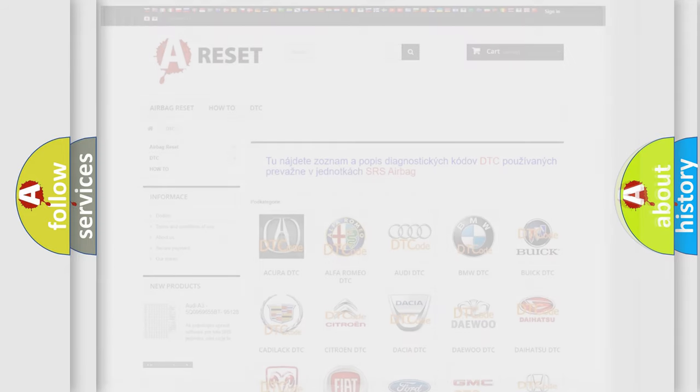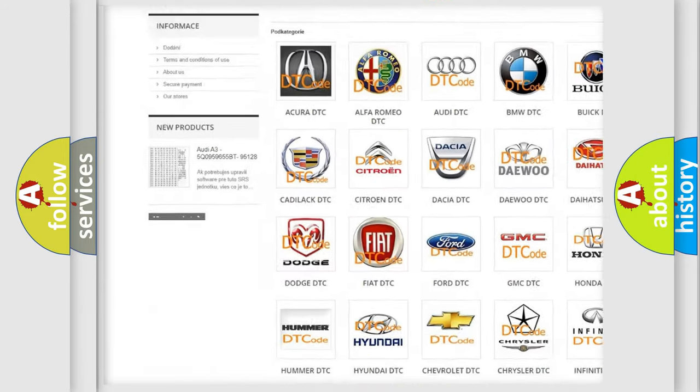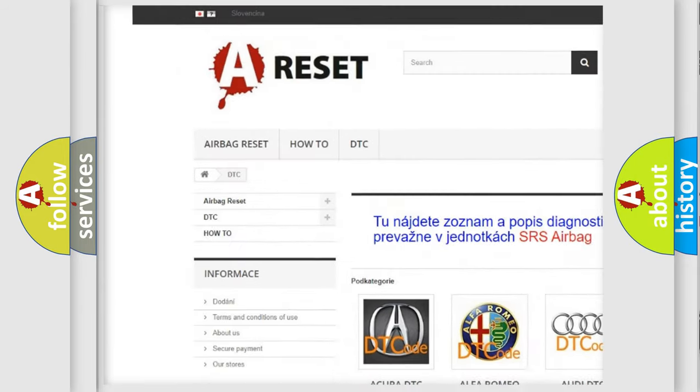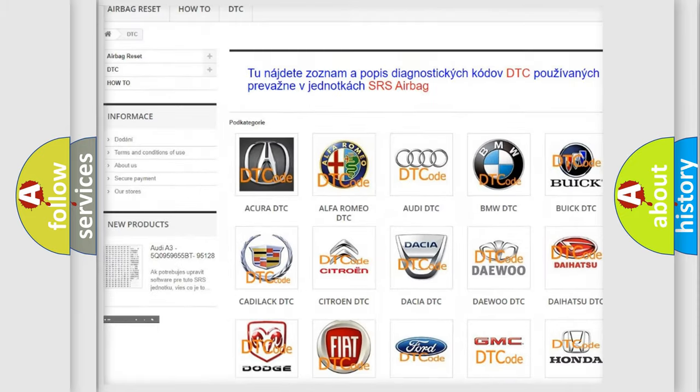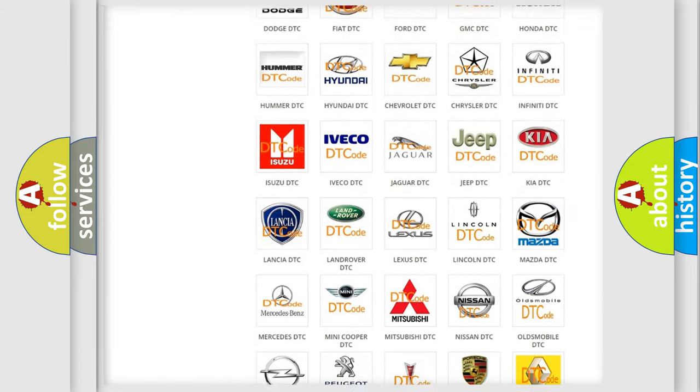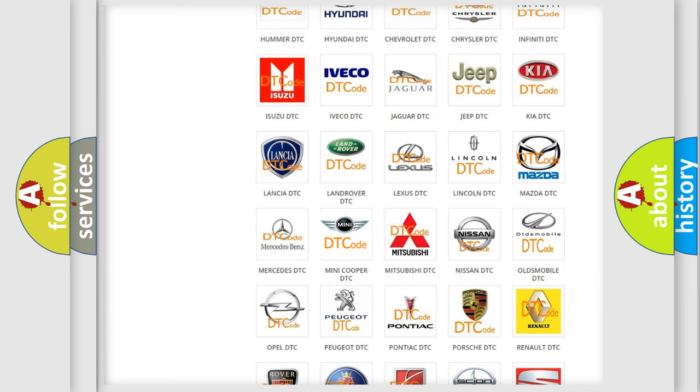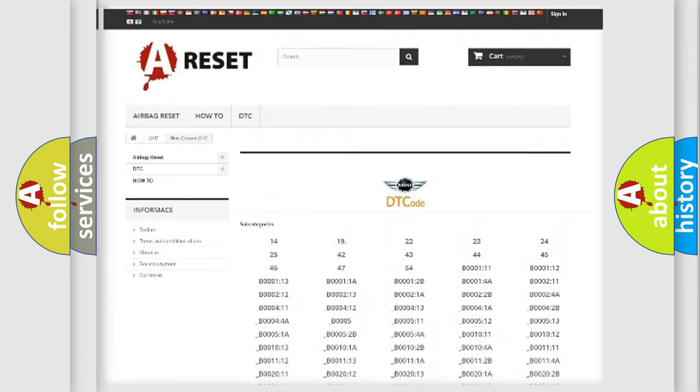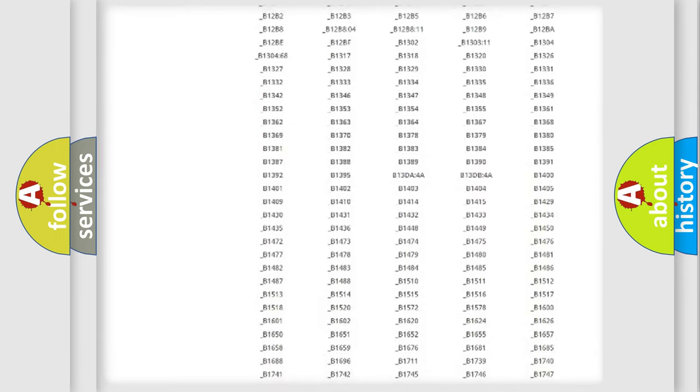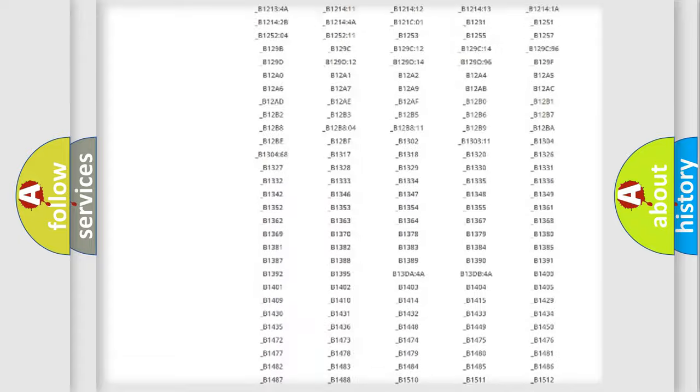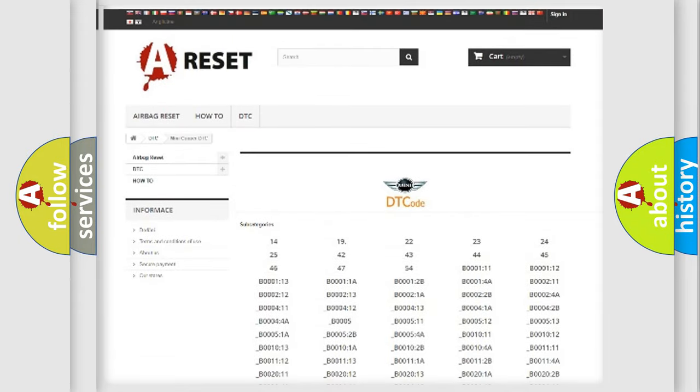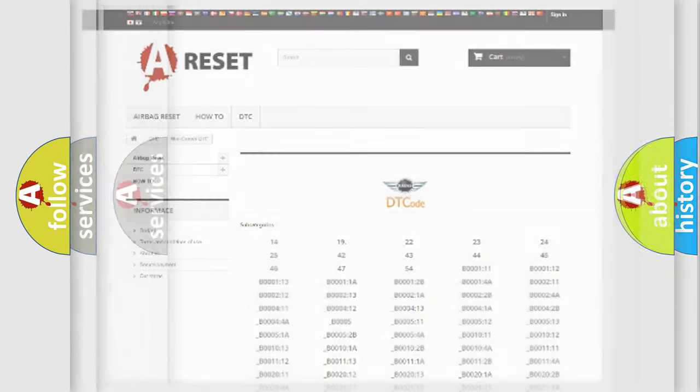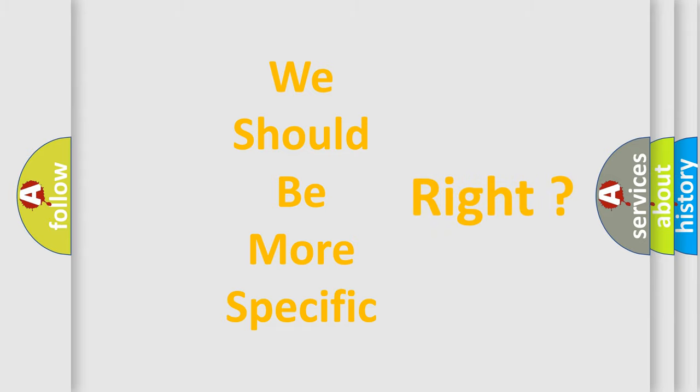Our website airbagreset.sk produces useful videos for you. You do not have to go through the OBD2 protocol anymore to know how to troubleshoot any car breakdown. You will find all the diagnostic codes that can be diagnosed in many vehicles, and many other useful things. The following demonstration will help you look into the world of software for car control units.